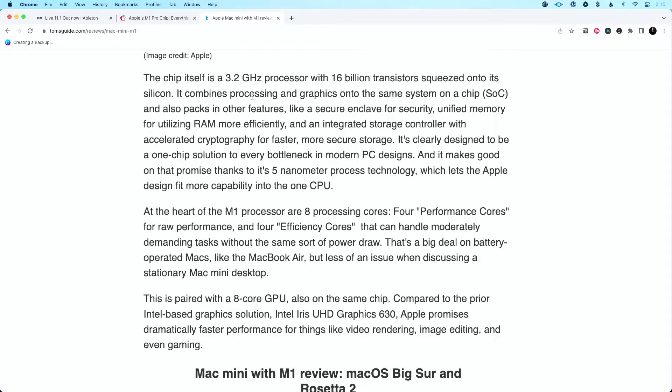In order to understand why it's happening, we have to understand what's different about these computers. Essentially, the way these brand new Macs are created is they have two different types of cores: performance cores and efficiency cores. Those performance cores are meant to handle tasks that are very processor intensive. And when we're not doing those types of things, we switch and use those efficiency cores.